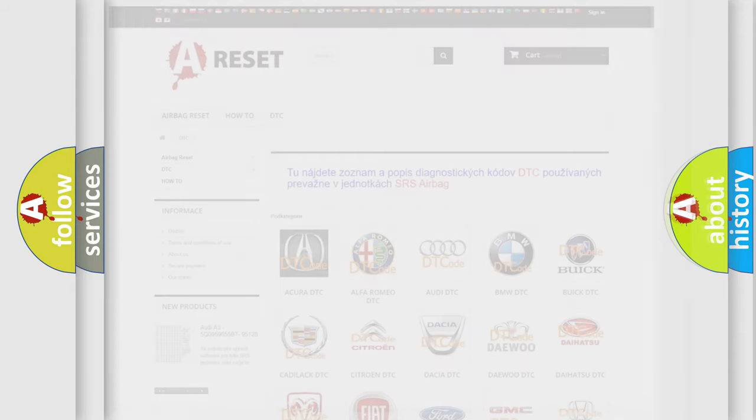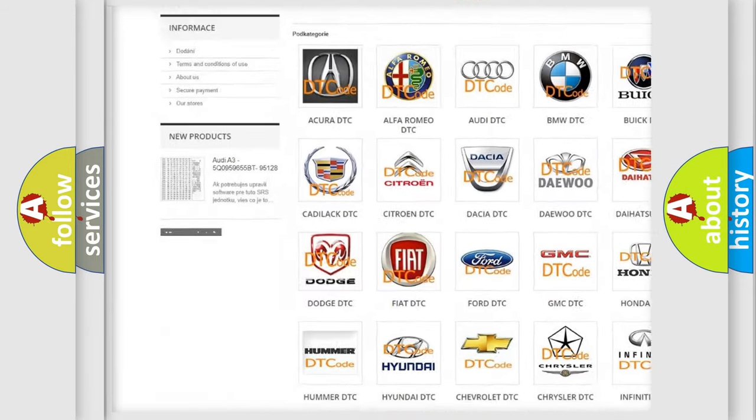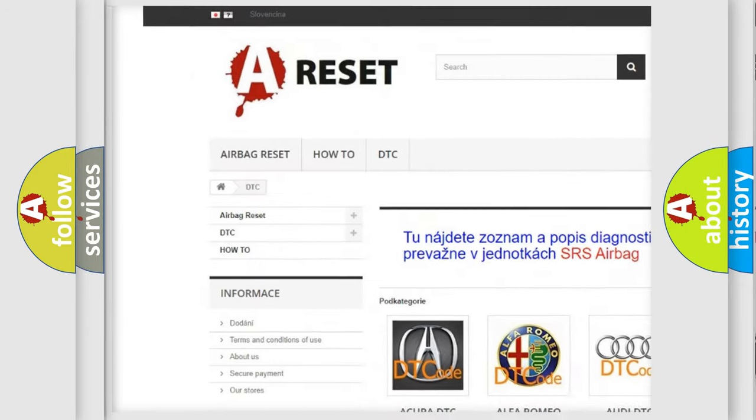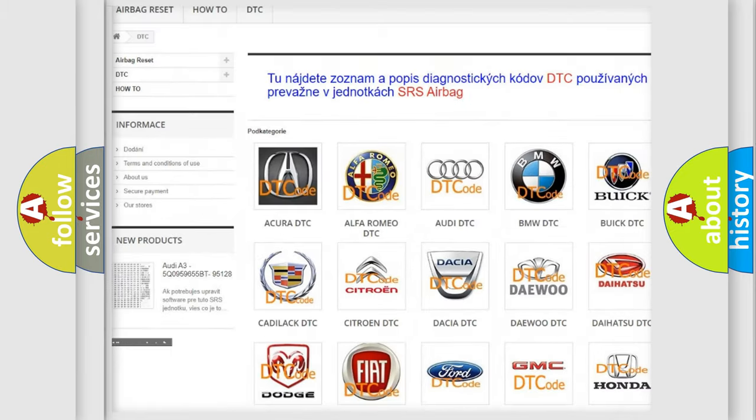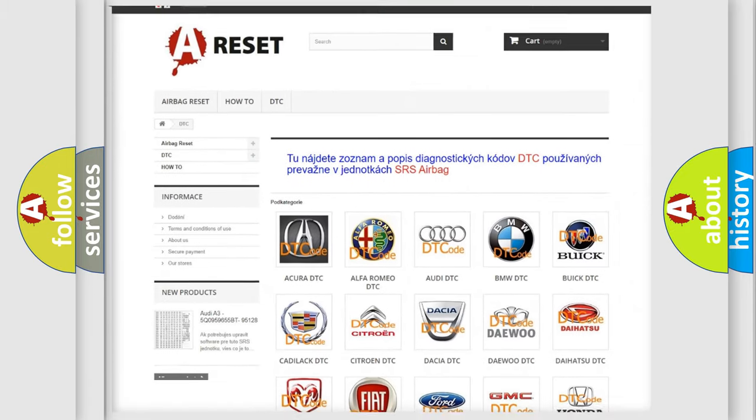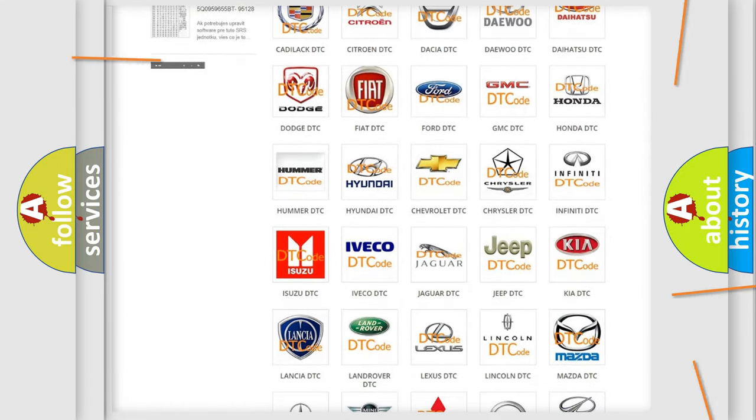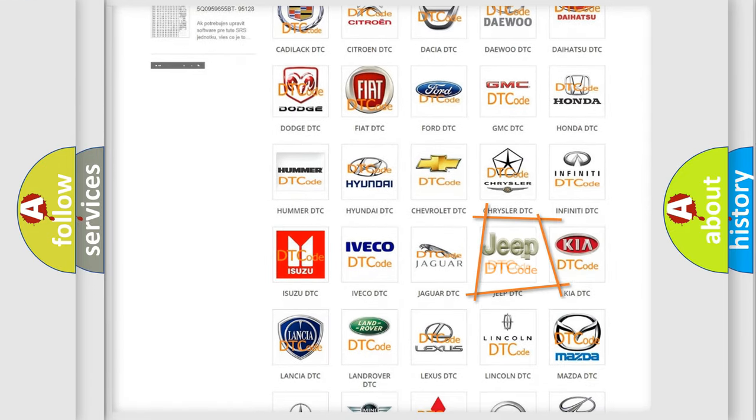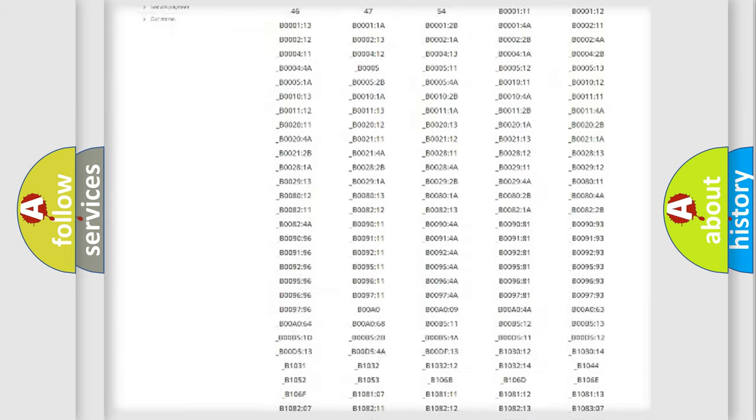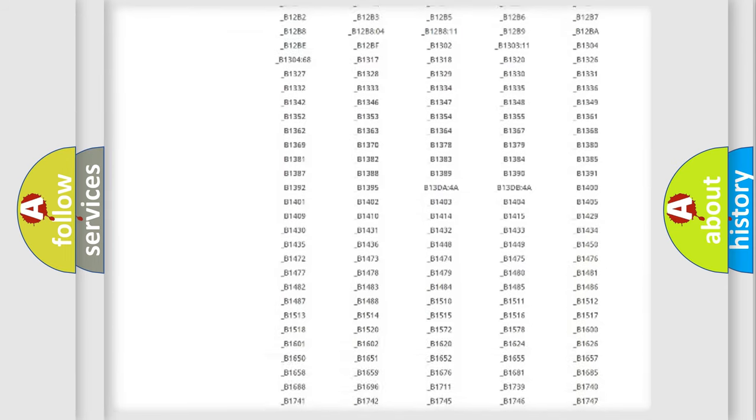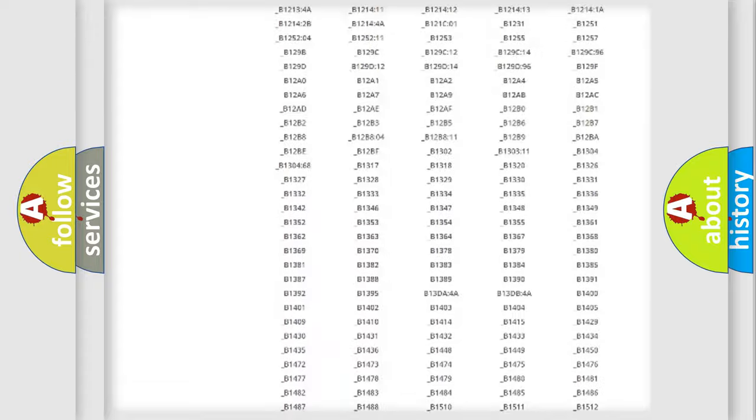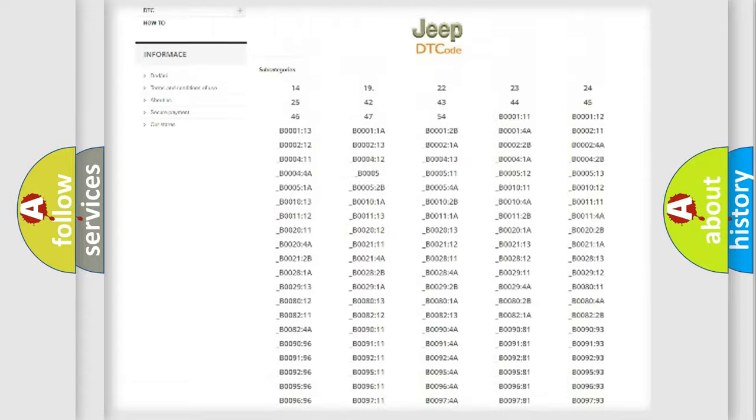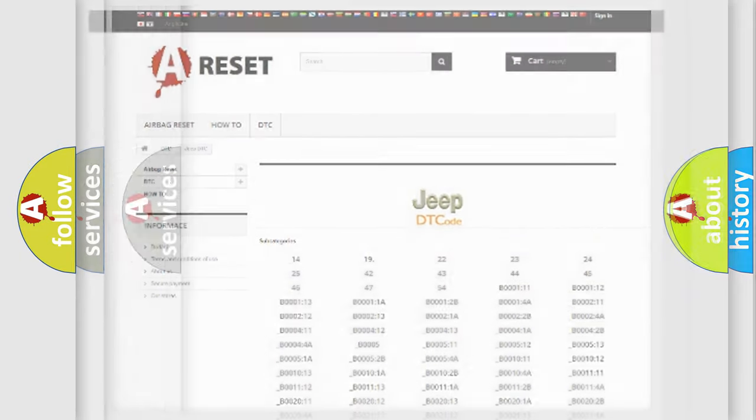Our website airbagreset.sk produces useful videos for you. You do not have to go through the OBD2 protocol anymore to know how to troubleshoot any car breakdown. You will find all the diagnostic codes that can be diagnosed in Jeep vehicles, and also many other useful things.